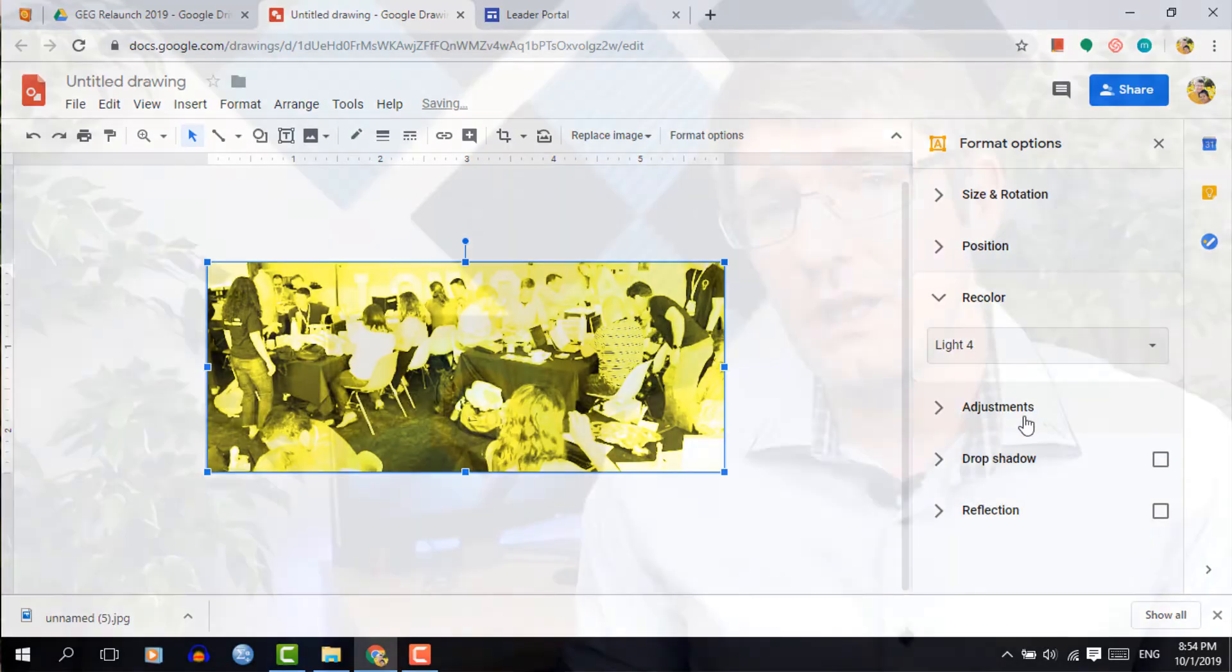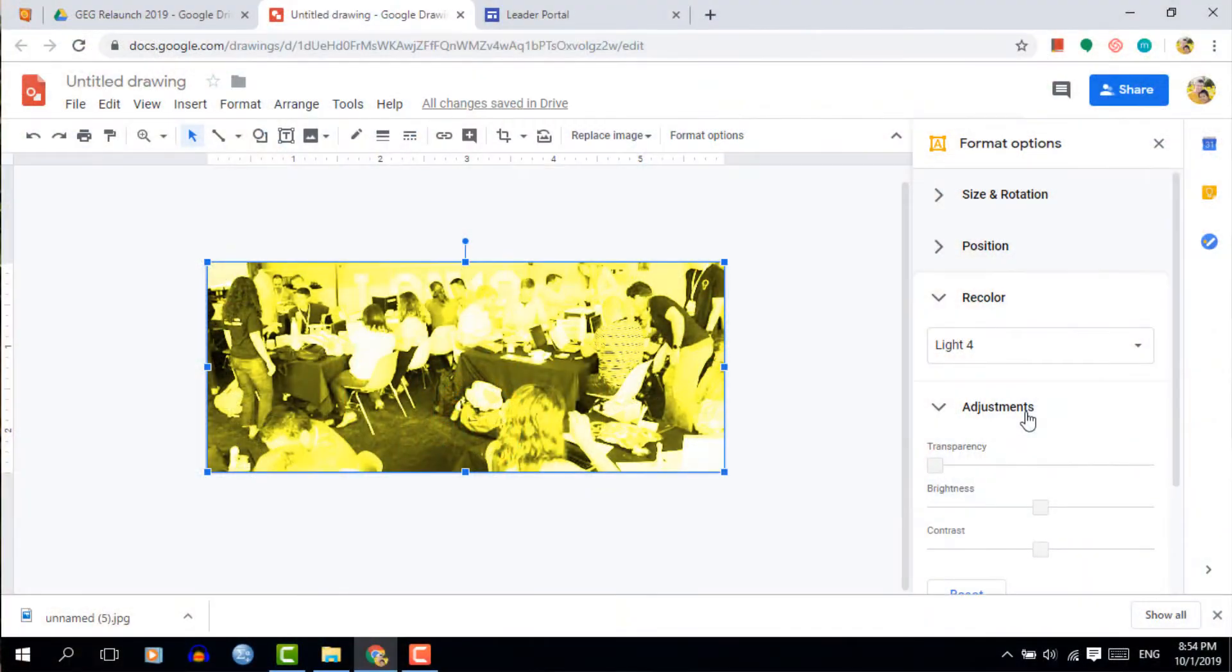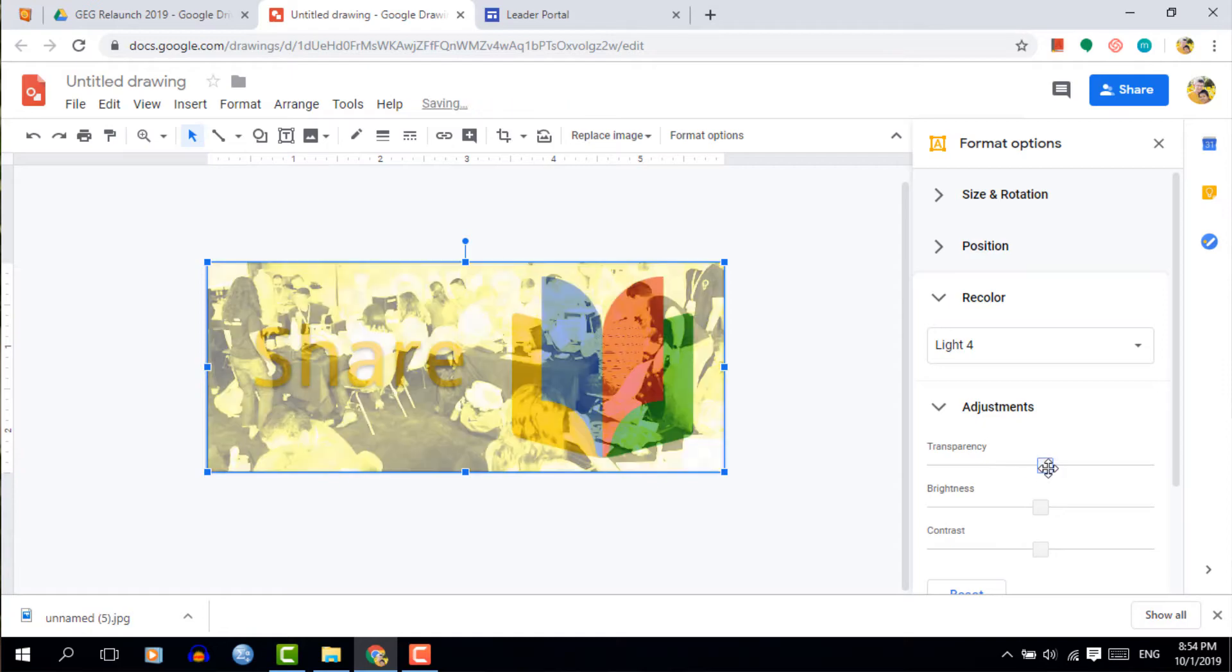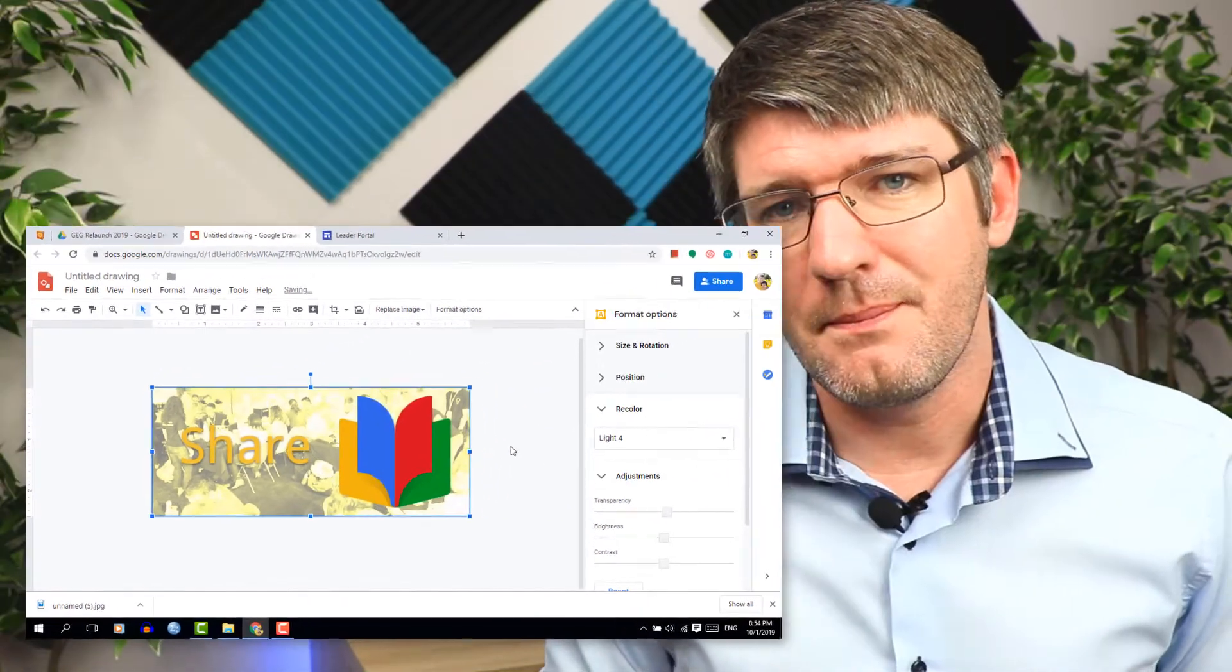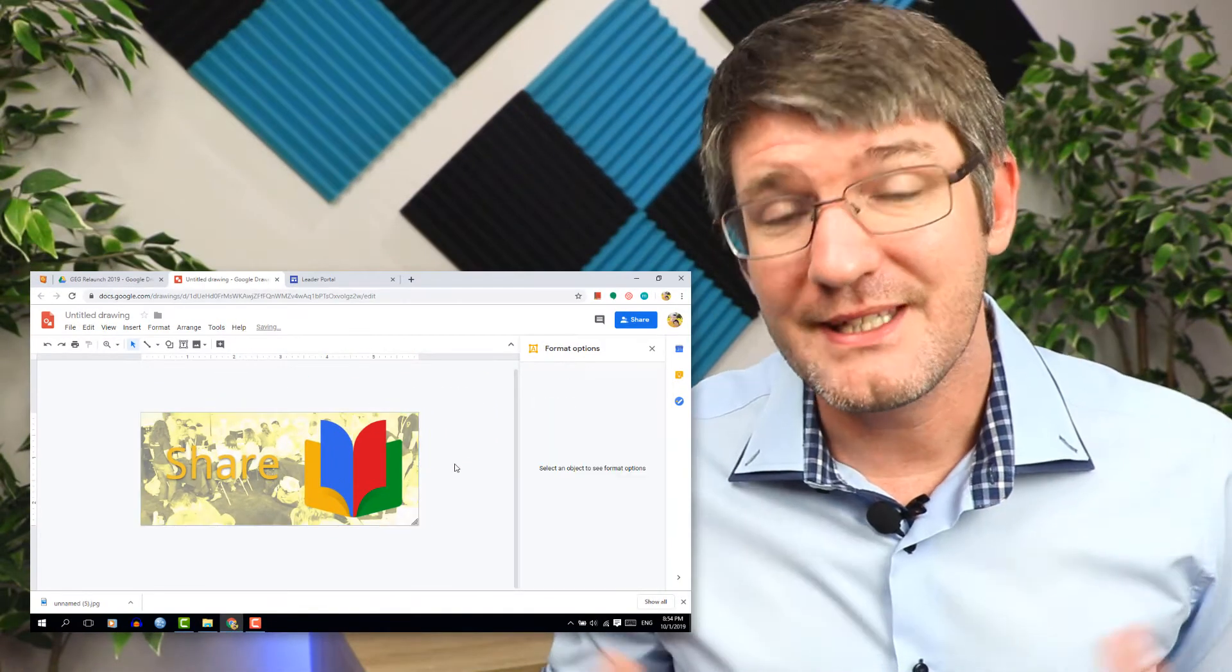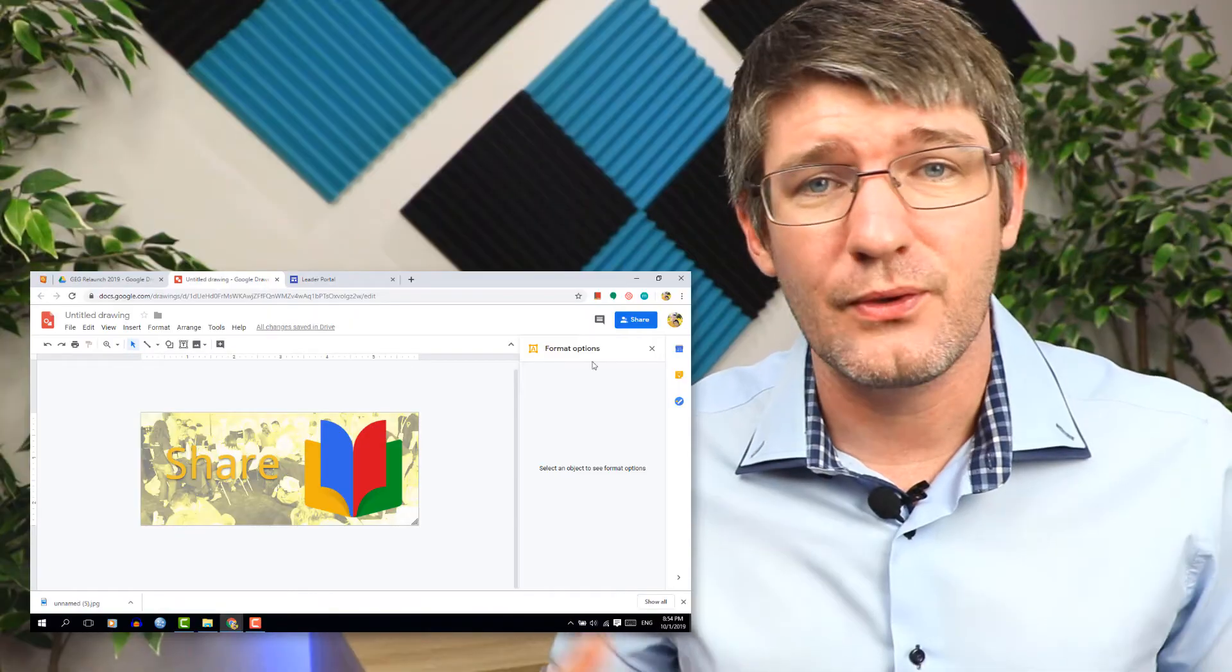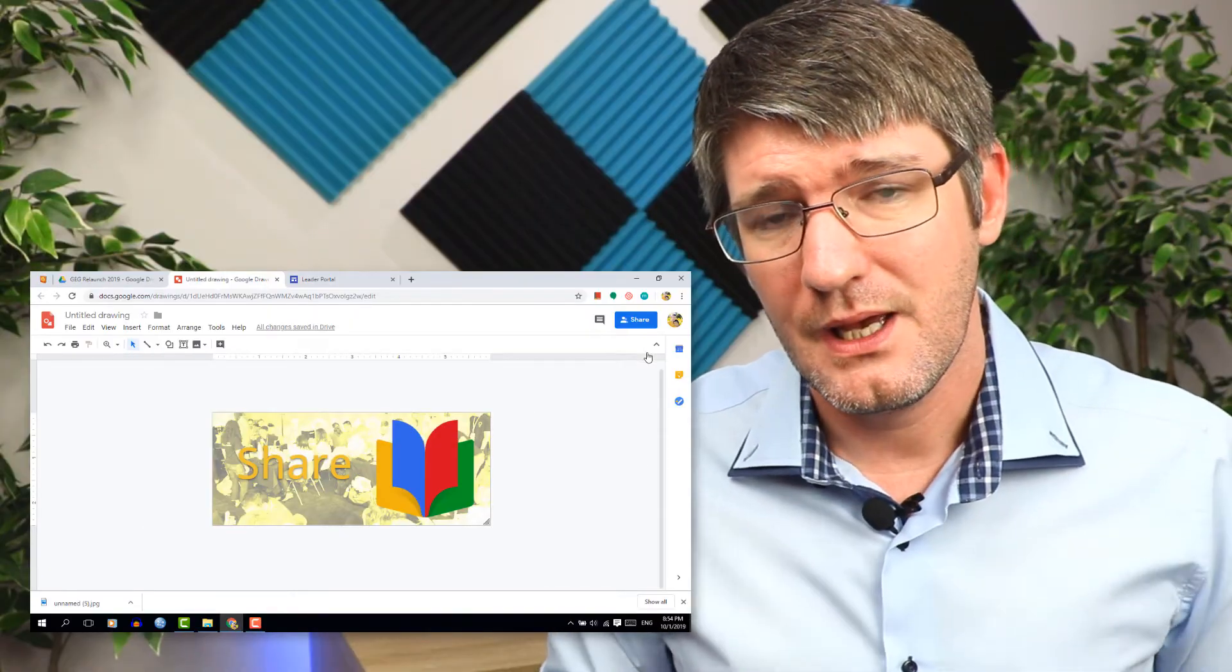Now in the recolor menu we're going to select a color that matches our layout or our design and then we're going to tweak it a little bit. Now because this is very bright and it stands out too much I'm going to increase the transparency level. By increasing the transparency level the image is going to slightly fade into the background. This is perfect for this purpose.